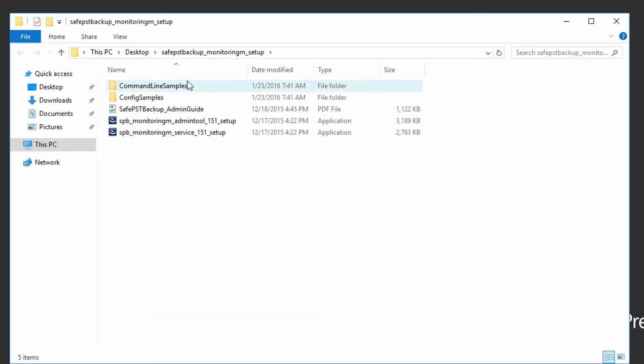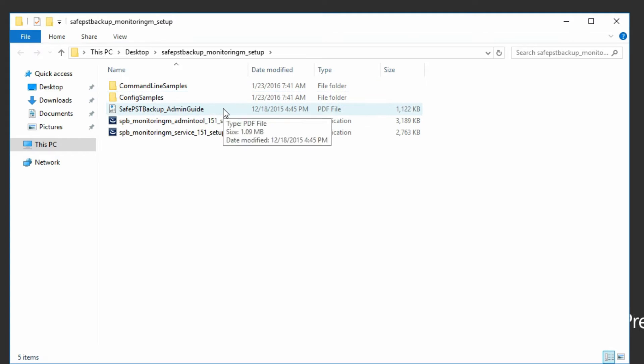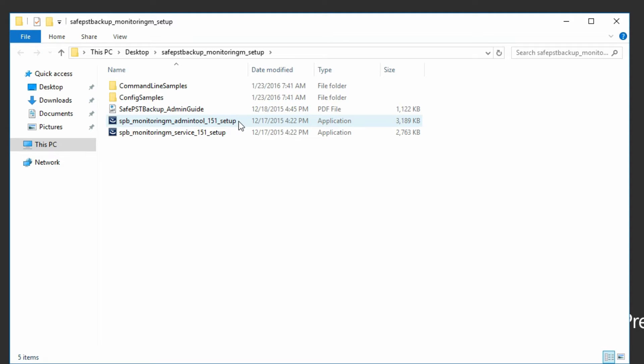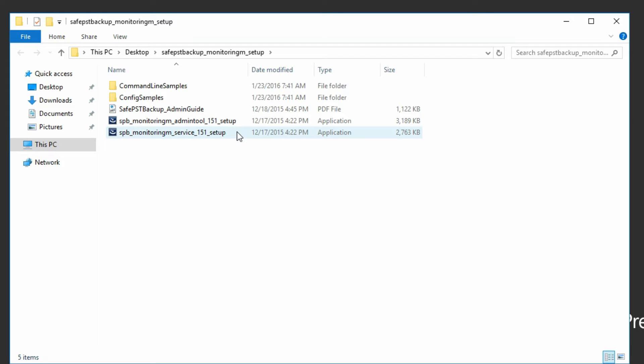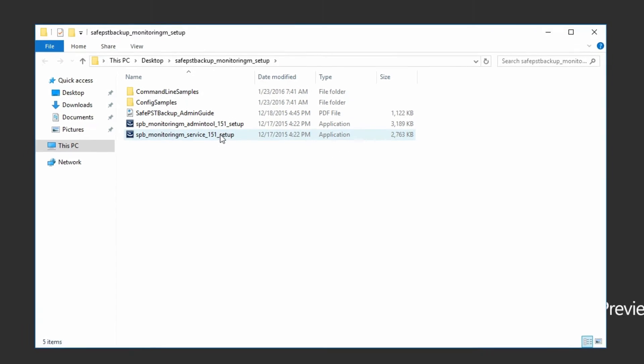It will contain command line samples that will help maximize the effectiveness of SafePST Backup, configuration samples, an Administration Guide that will allow getting familiar with settings and parameters supported by the SafePST Backup client, SafePST Backup Administration Installer, and SafePST Backup Monitoring Service Installer.